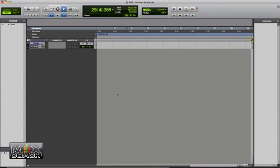Hey guys, it's Kevin from MixCoach. I'm going to show you today how you can make a safety of your vocal as you go.